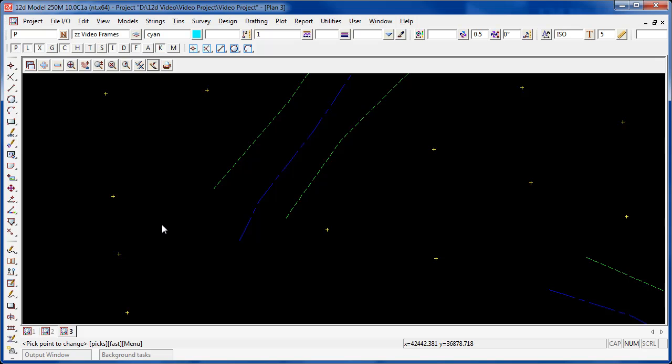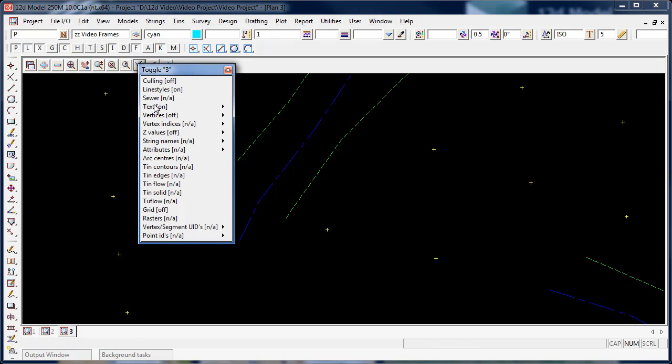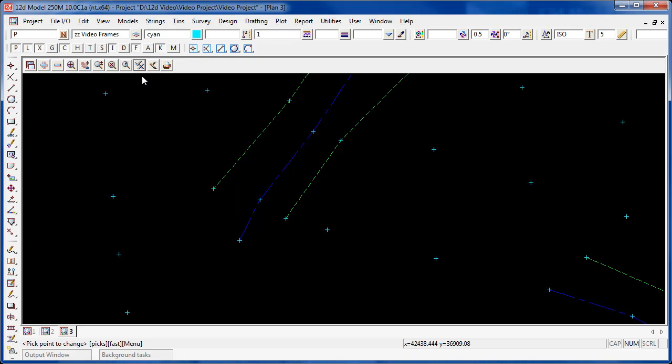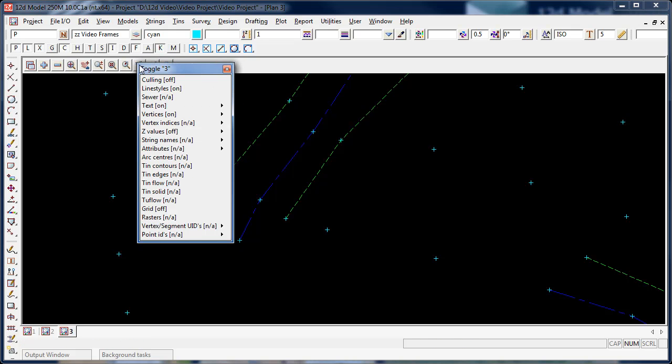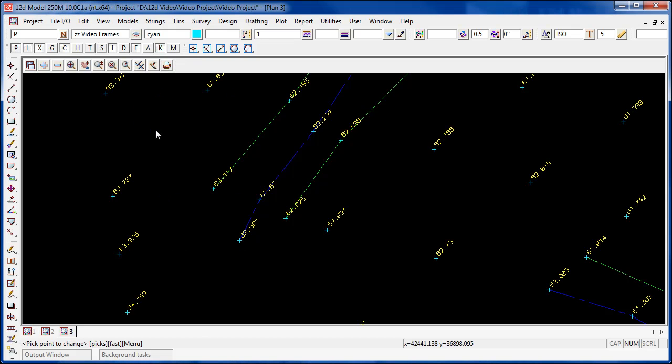To be more clear about exactly what's going on, let's turn on the points using the toggle and turning on vertices, and let's turn on z-values in the same way, toggle and z-values on.